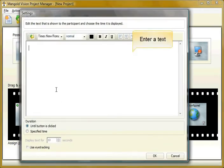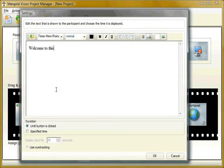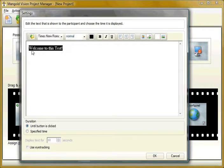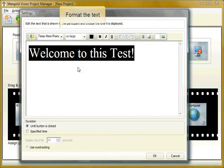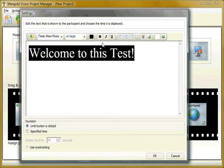You can create text displays to be presented to test participants. Here you enter text, for example, 'Welcome to this test,' and change the layout.